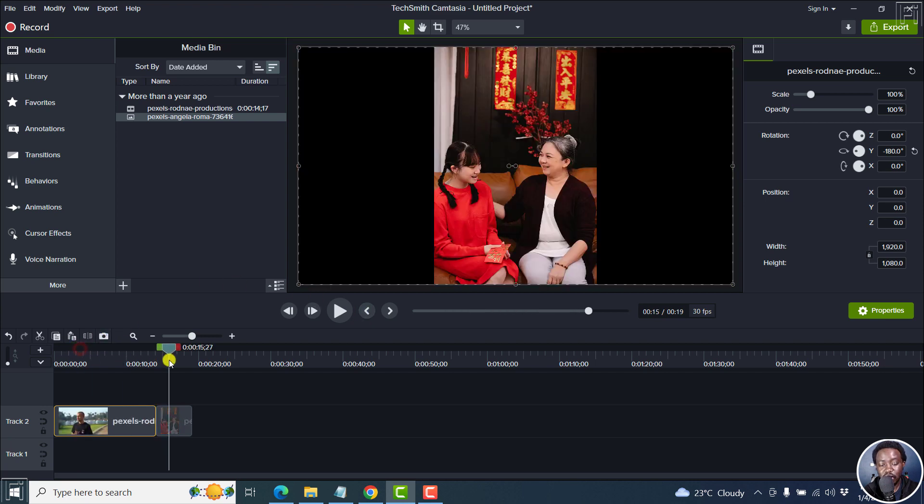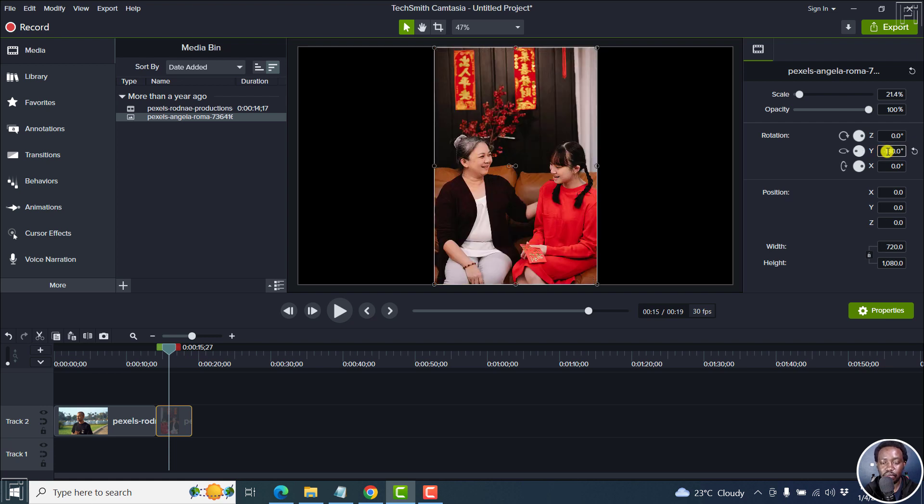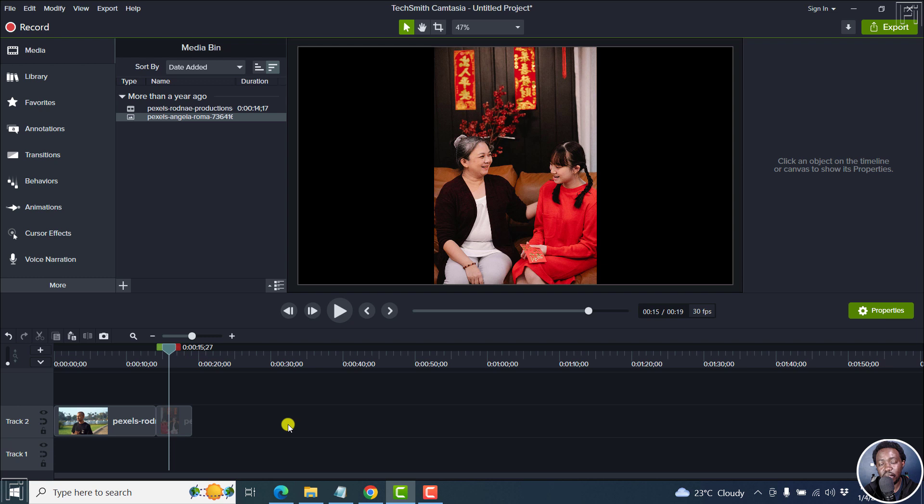Now as for the image, the same applies. You can switch positions of the two ladies by changing the rotation of the Y axis to minus 180. Now you have the ladies in opposite positions. You can create whatever look you're going for using that flip effect or mirror video effect in Camtasia. I hope this video is of value to you.